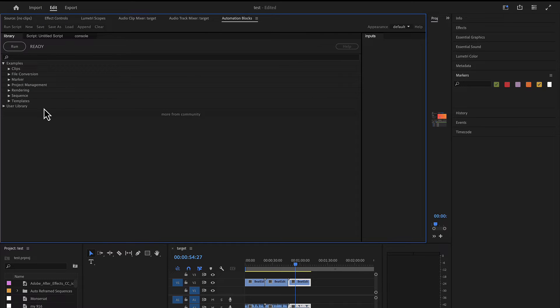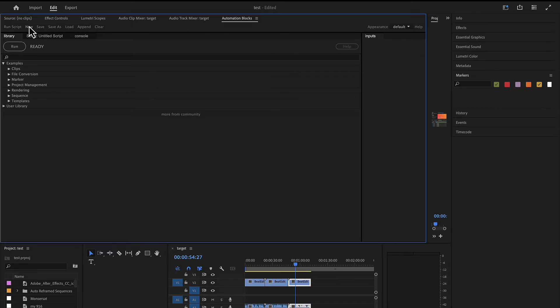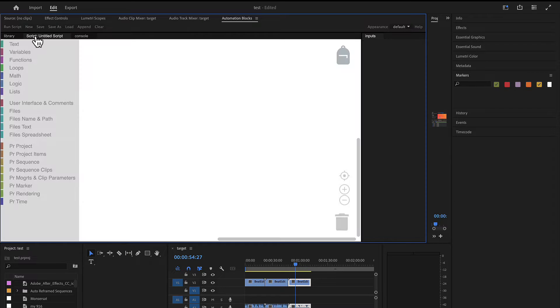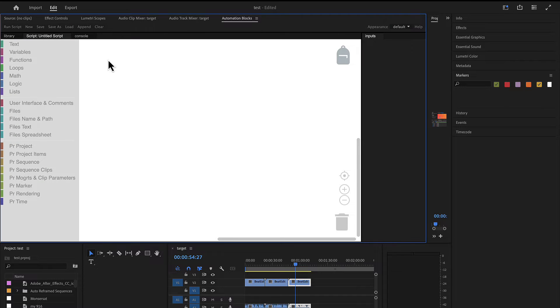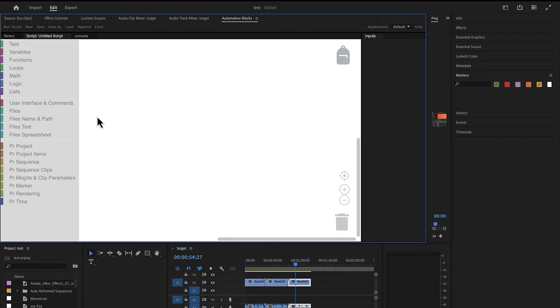So here I've got automation blocks in Premiere Pro open and we can create a new script by clicking here. Here you've got the library of ready-to-use tools, we want to create a custom one now. Here we've got our editor where we can now specify exactly what we want.